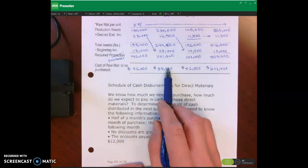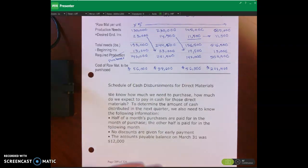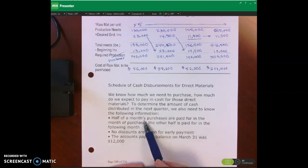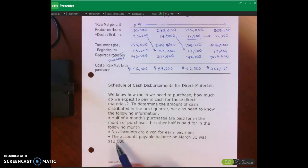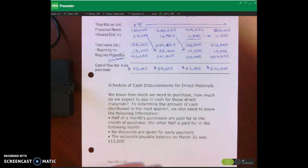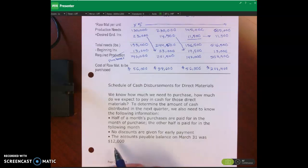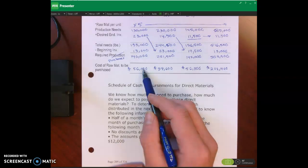Now the question is: how much cash do we have to pay for all this? When we purchase direct materials from our suppliers, our suppliers are granting us credit, which basically means we can purchase some of these materials on credit. We have a few assumptions: half of the month's purchases are paid for in the month of purchase — so half of April is paid for in April — and the other half we pay for in May. There are no discounts for early payment, and our accounts payable balance on March 31st was $12,000. This is accounts payable at the end of quarter one, the end of March.